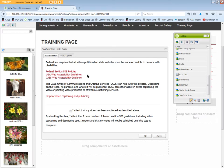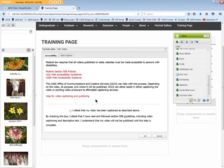However, there are links to information regarding Federal, UGA, and CAES accessibility guidelines for videos. There is also an additional link for help with video captioning and publishing through the Office of Communications and Creative Services.